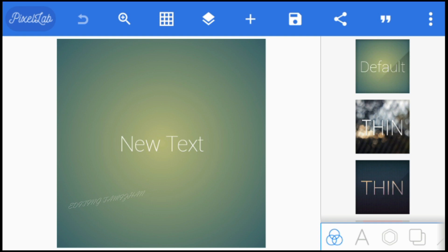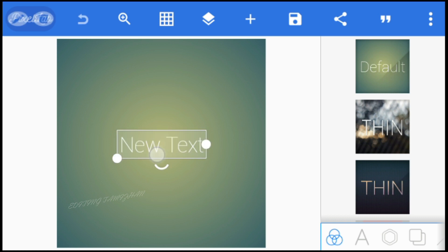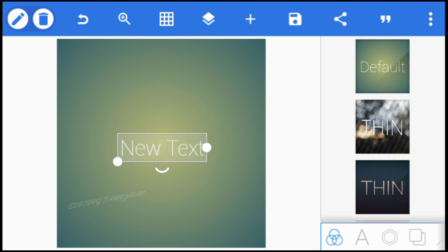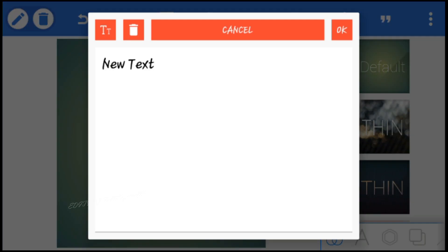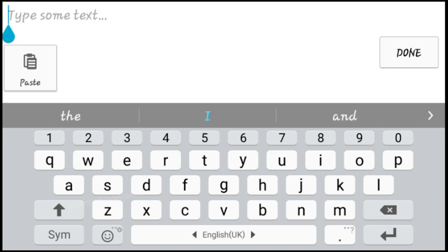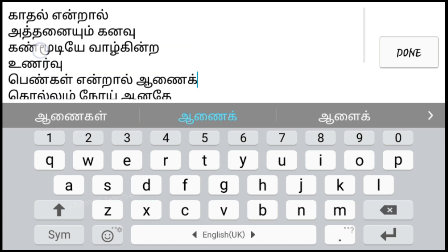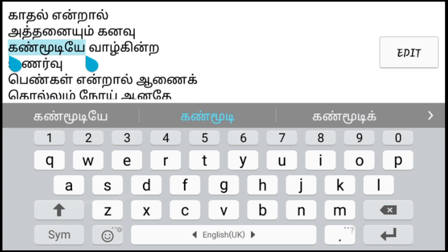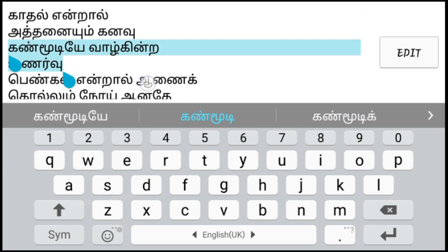First, open the Pixel Lab application. The link is in the description. Open the new text, double click on the page, and edit the new text. You can copy and paste on the page. We are going to erase the first line.